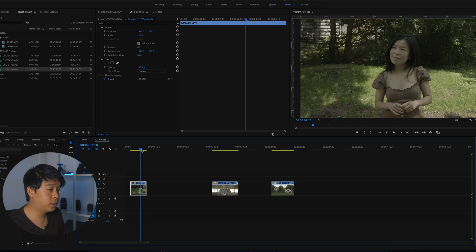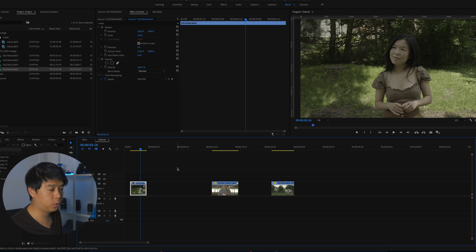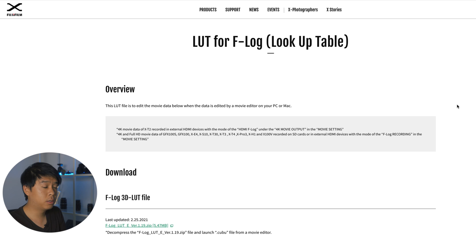I'm using Premiere Pro, but all of the things I'll be talking about apply to any video editor out there. So this is F-Log footage straight out of camera. You can see that it's quite gray and desaturated, so we need to fix that.